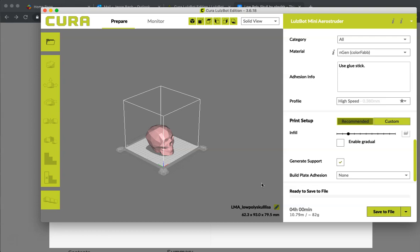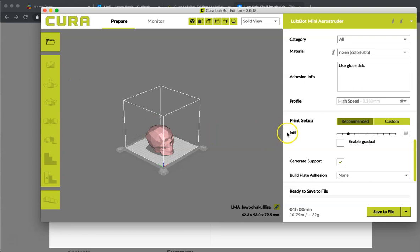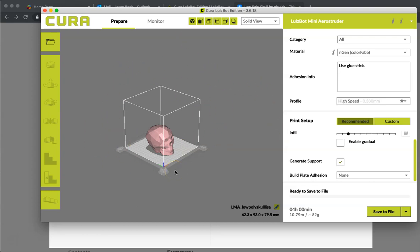So this is the first video, basically how to download something from Thingiverse, how to load it into Cura, and how to change the settings to adjust things. Go ahead and stop this video, rewind and replay as many times as you need in order to get a very basic print going on the Lulzbot printer. Okay, good luck.